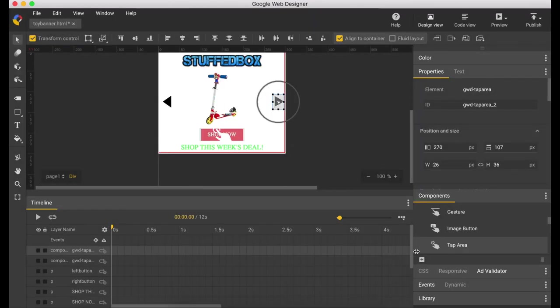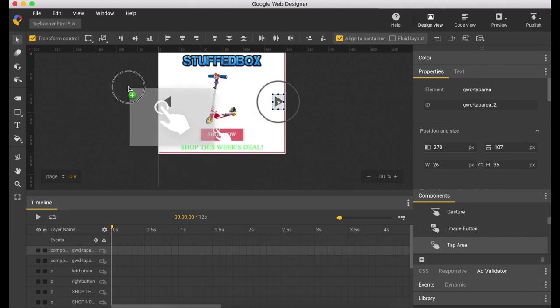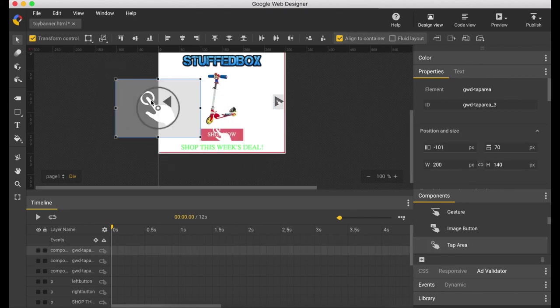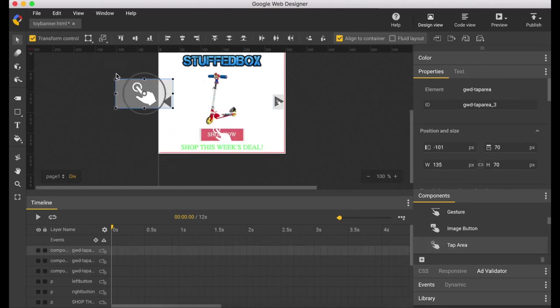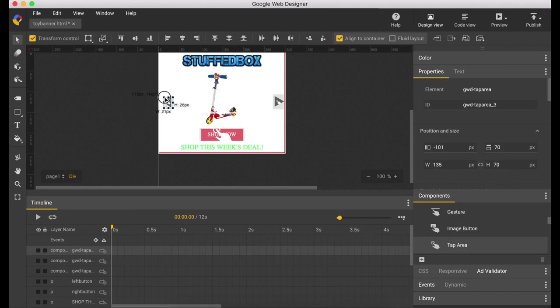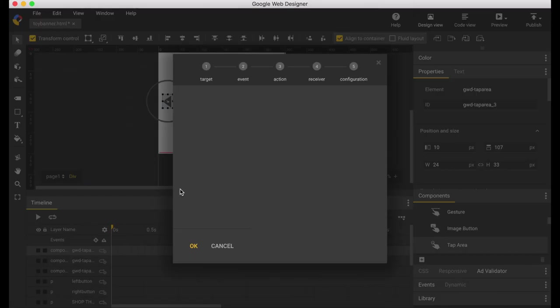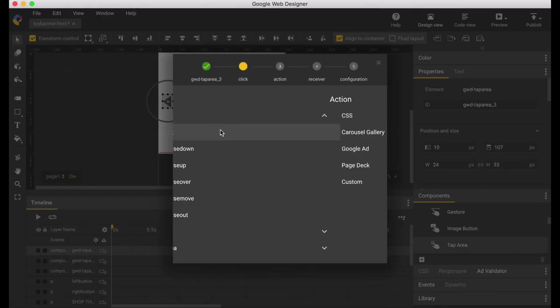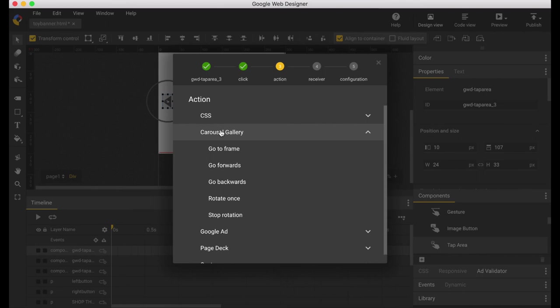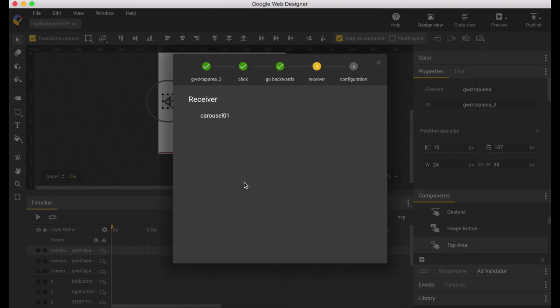Let's do the same thing on the left button. Let's put a tap area there, adjust the tap area. Right click on it, add event, mouse, and do the same thing. This time go backwards.